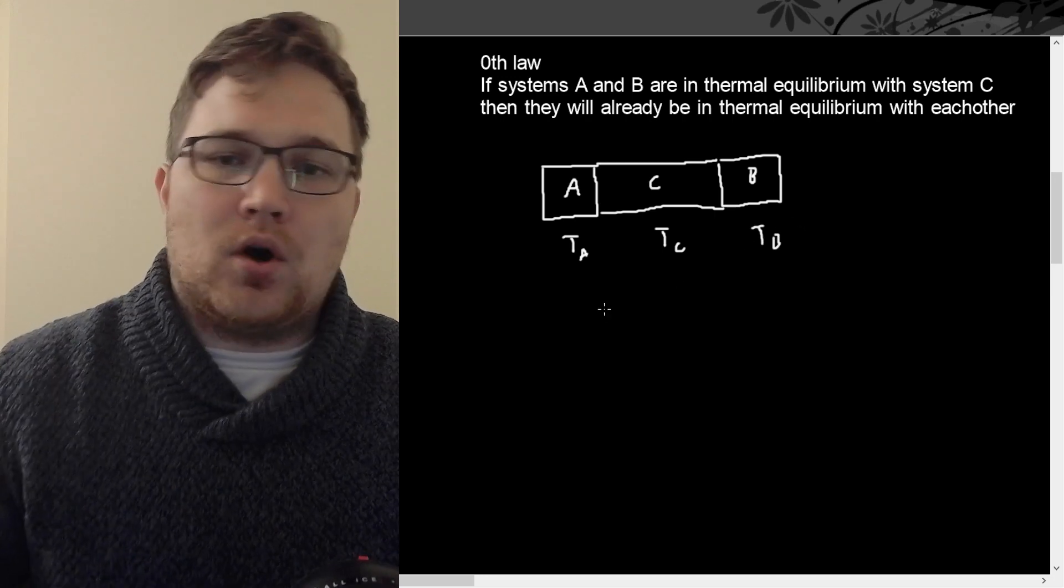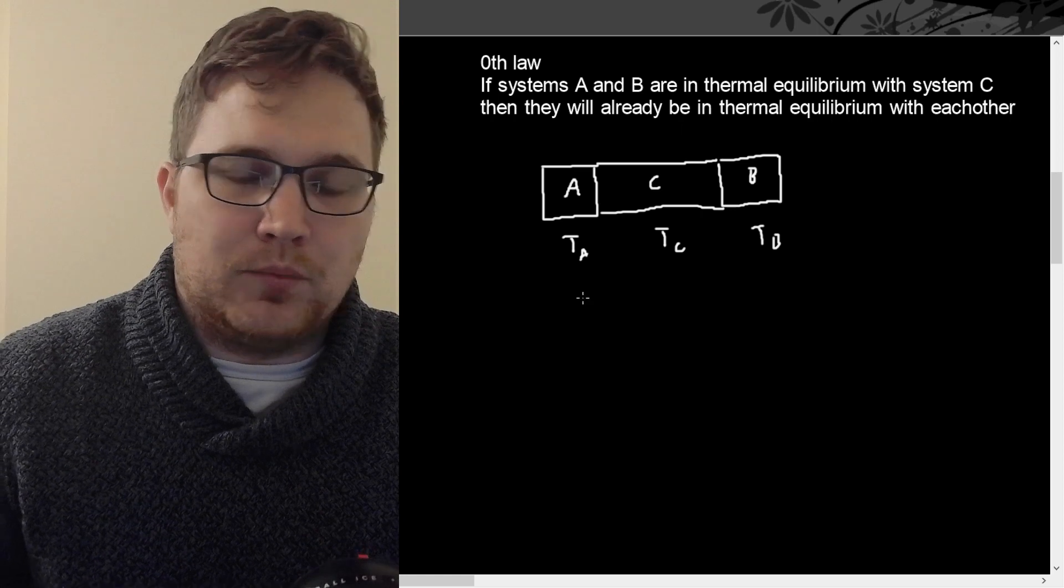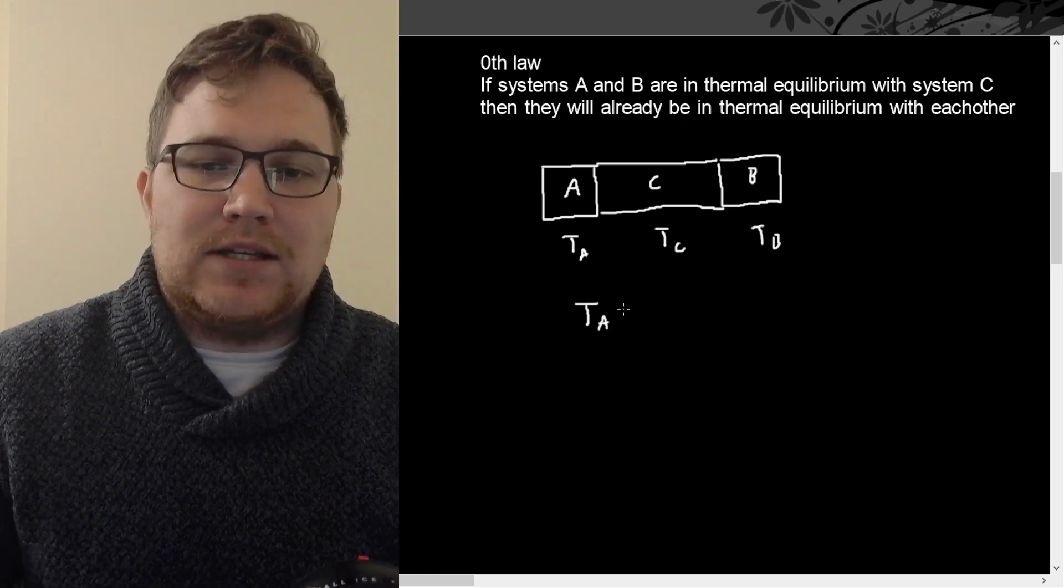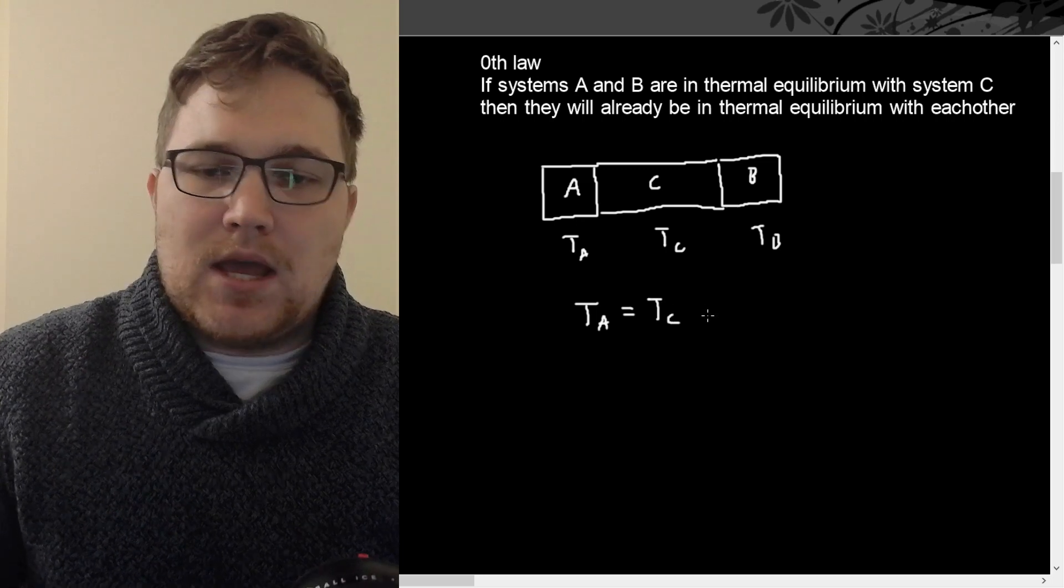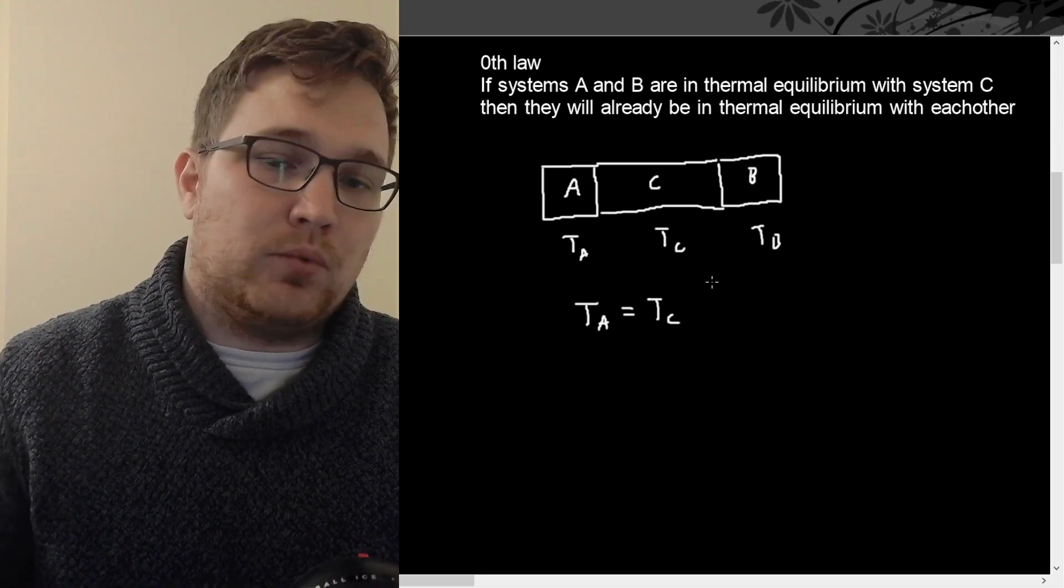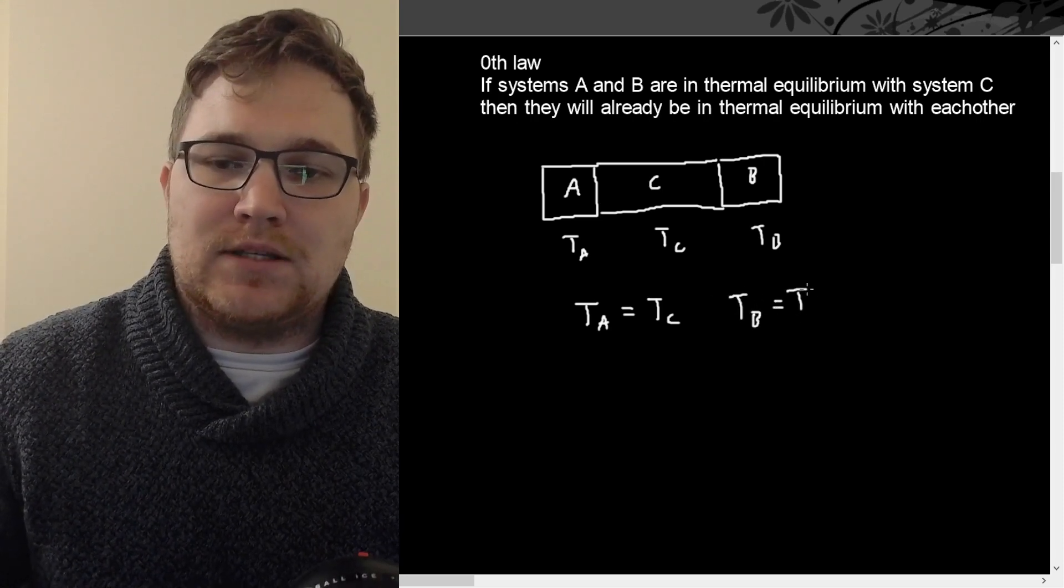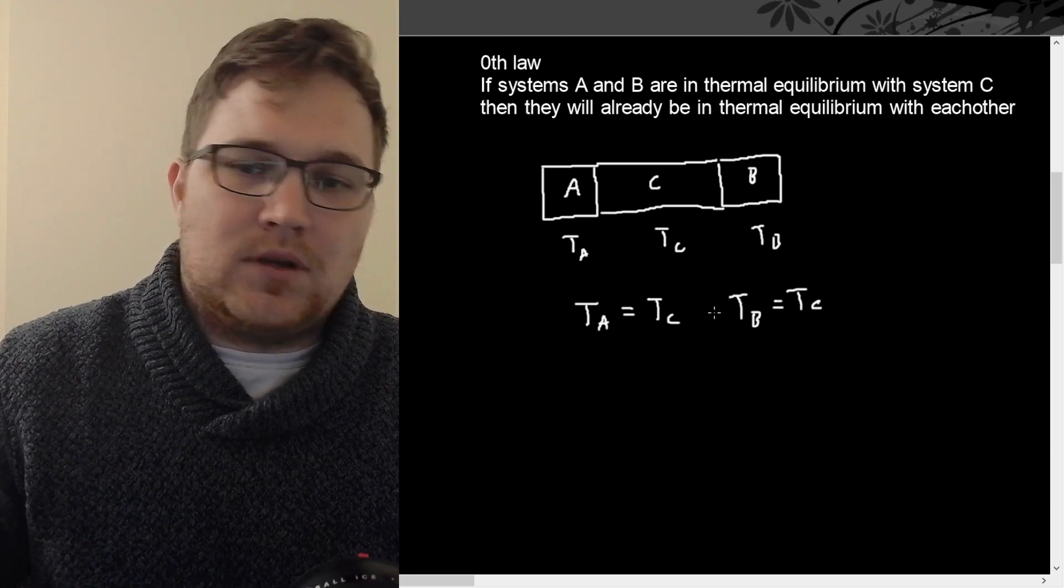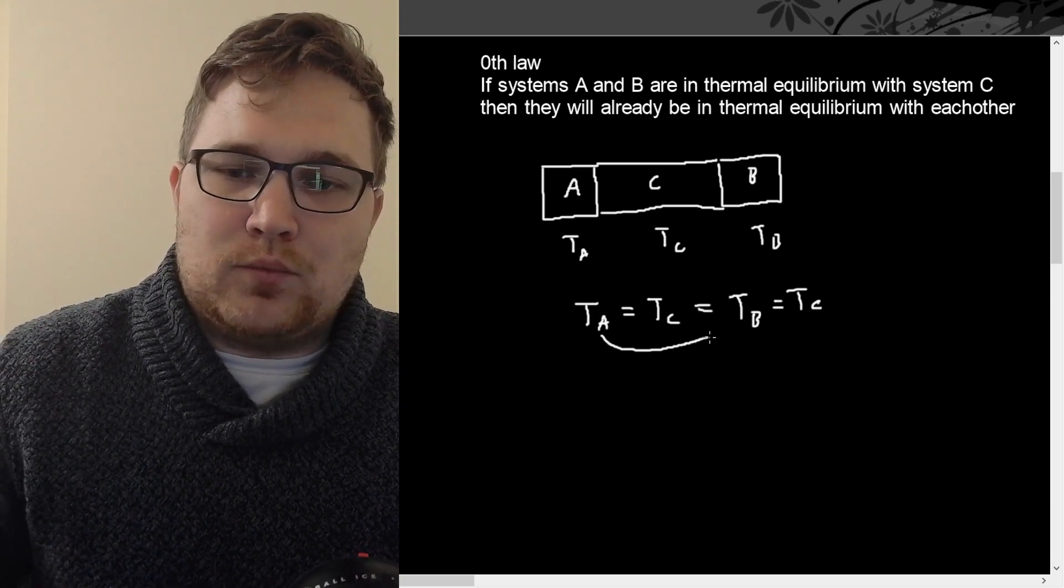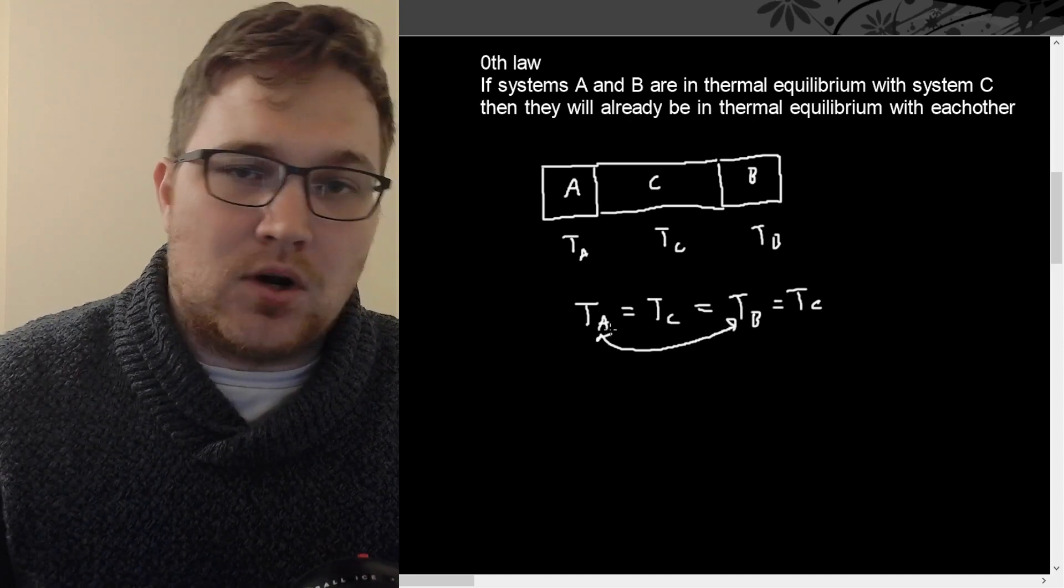Being in thermal equilibrium with another body means that you have the same temperature. So all we're saying here is that we have some temperature of system A called TA, some temperature TC for system C, and likewise for system B. If system A is in thermal equilibrium with system C, then we have TA equals TC, and we also have that system B is in thermal equilibrium with system C, so TB equals TC.